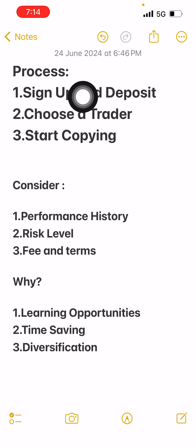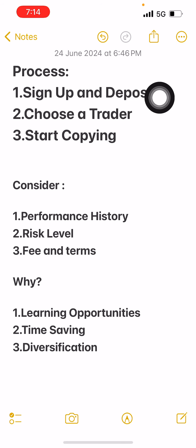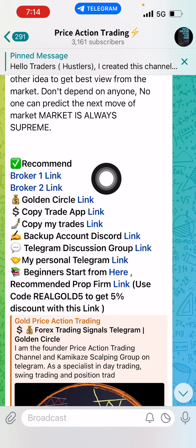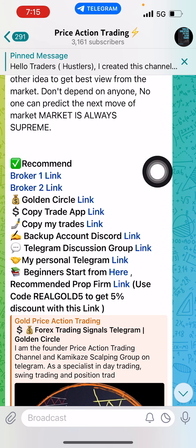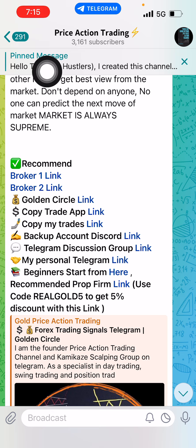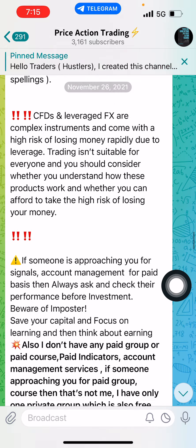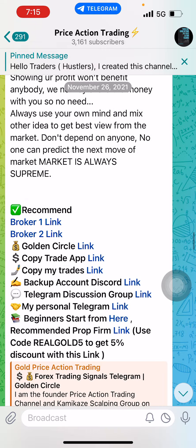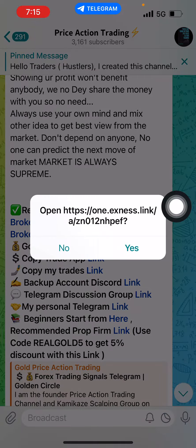The process is very simple. You have to find a broker that has the facility of copy trading. Open an account with that broker. Visit my Telegram channel and click on the pinned message. Scroll down and you will find the broker link — Broker 1 Link. Click on it and it will direct you to the registration page of this broker.